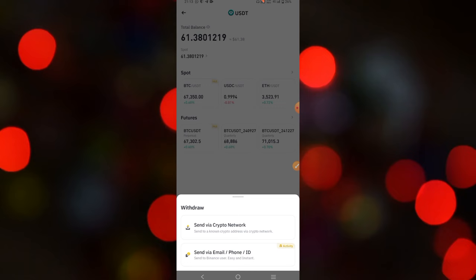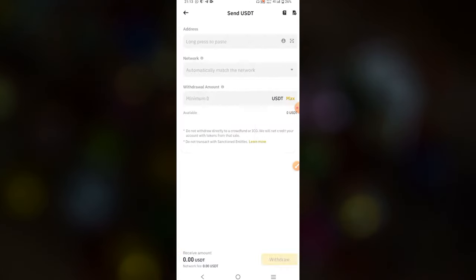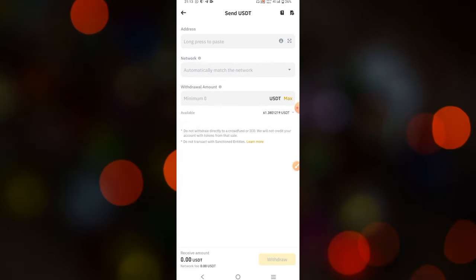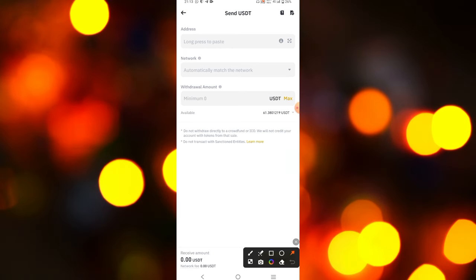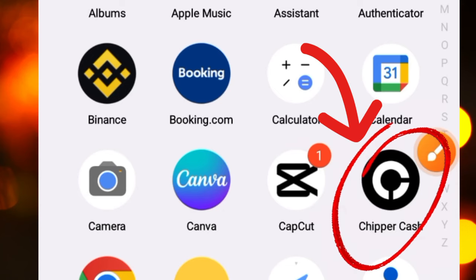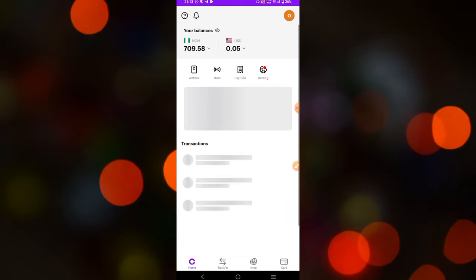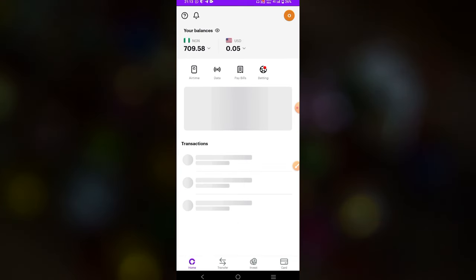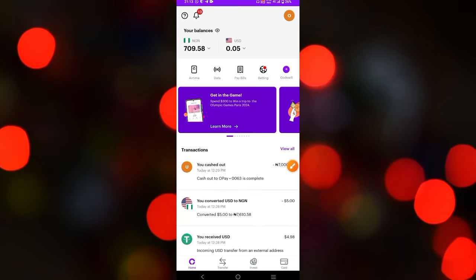Once you've done that, click Withdraw and click 'Send via Crypto Network.' Keep in mind that you can convert crypto right here on Binance if you don't know about that. Now I'm going to paste the address from the platform I'm going to use to convert — CheaperCash. I'll be dropping the link to CheaperCash in the description for you guys to sign up.